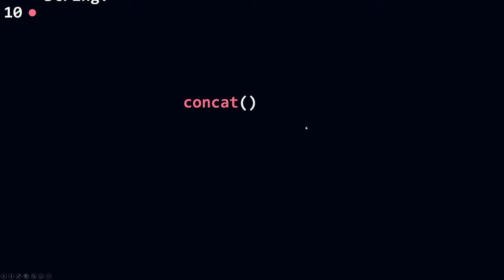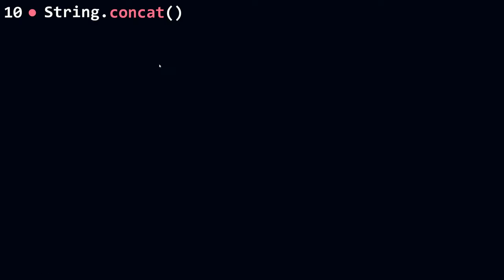Now let's talk about concat. Concat is used to concatenate strings. It's like doing addition with numbers, but now we can do addition with strings.